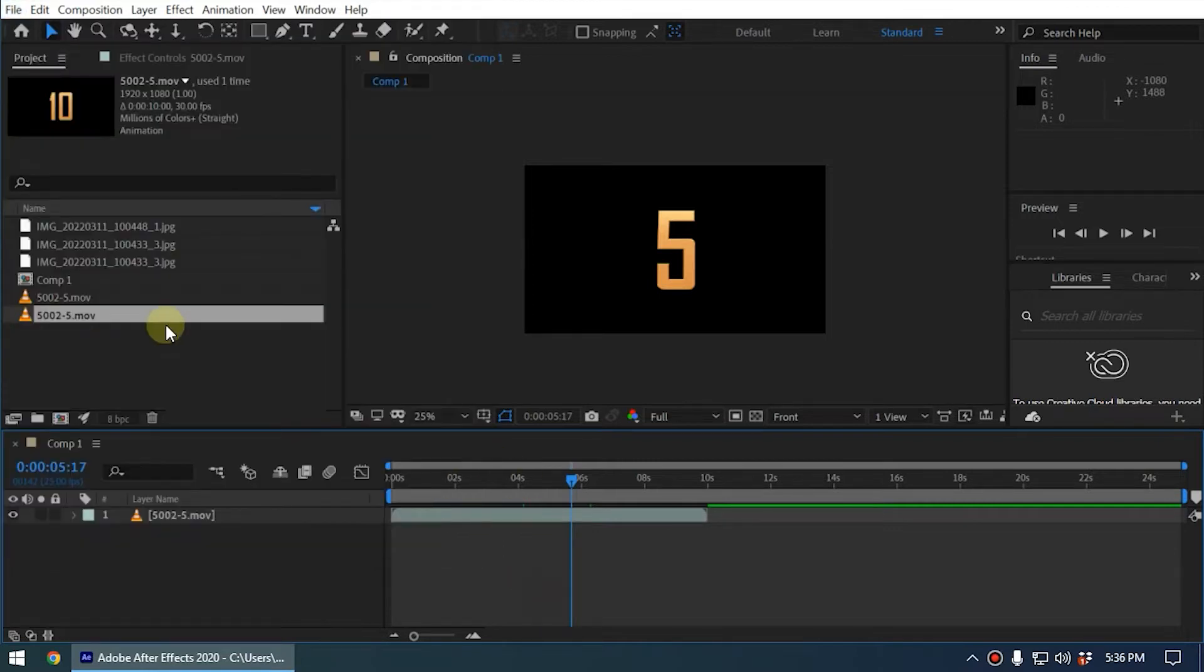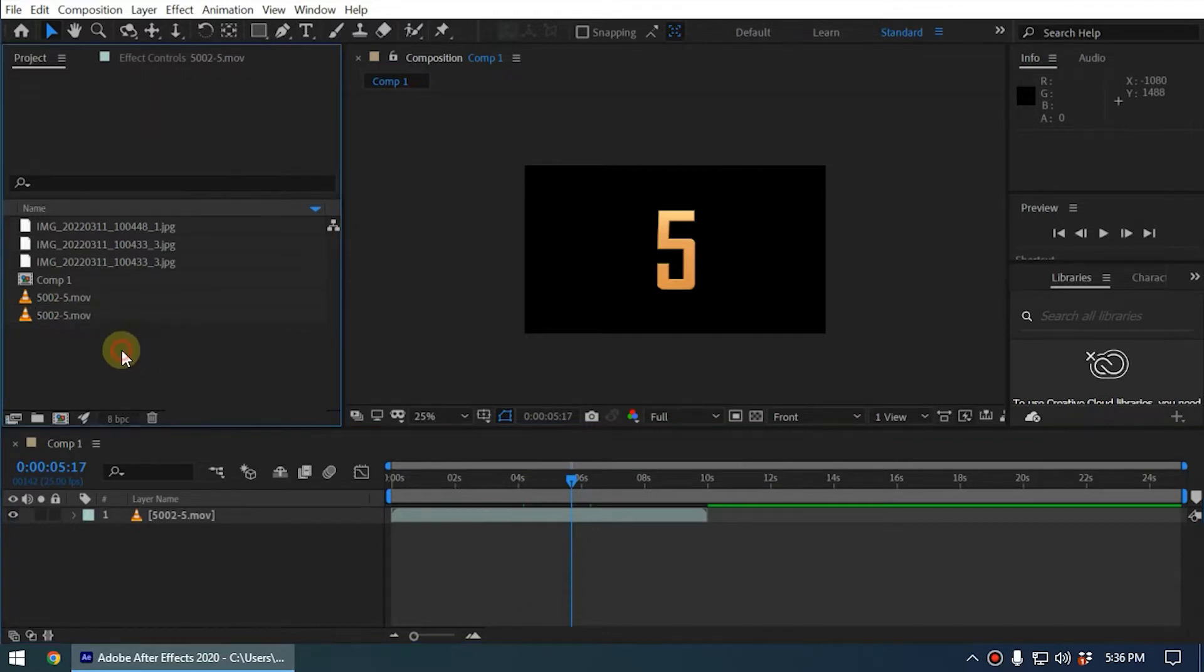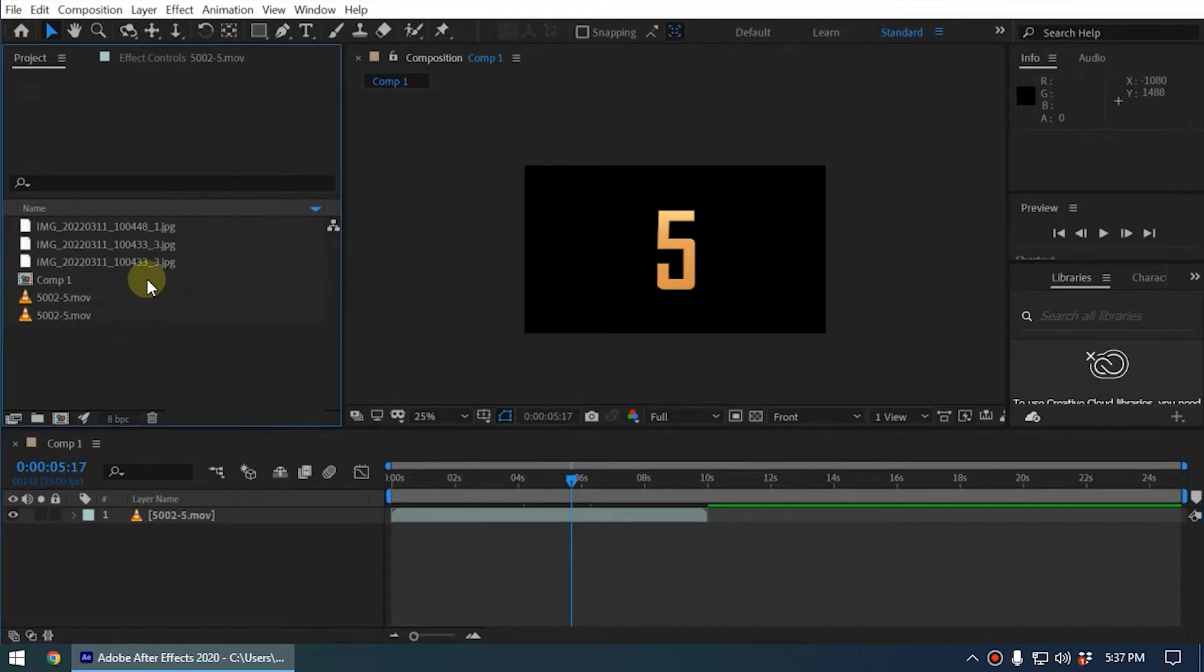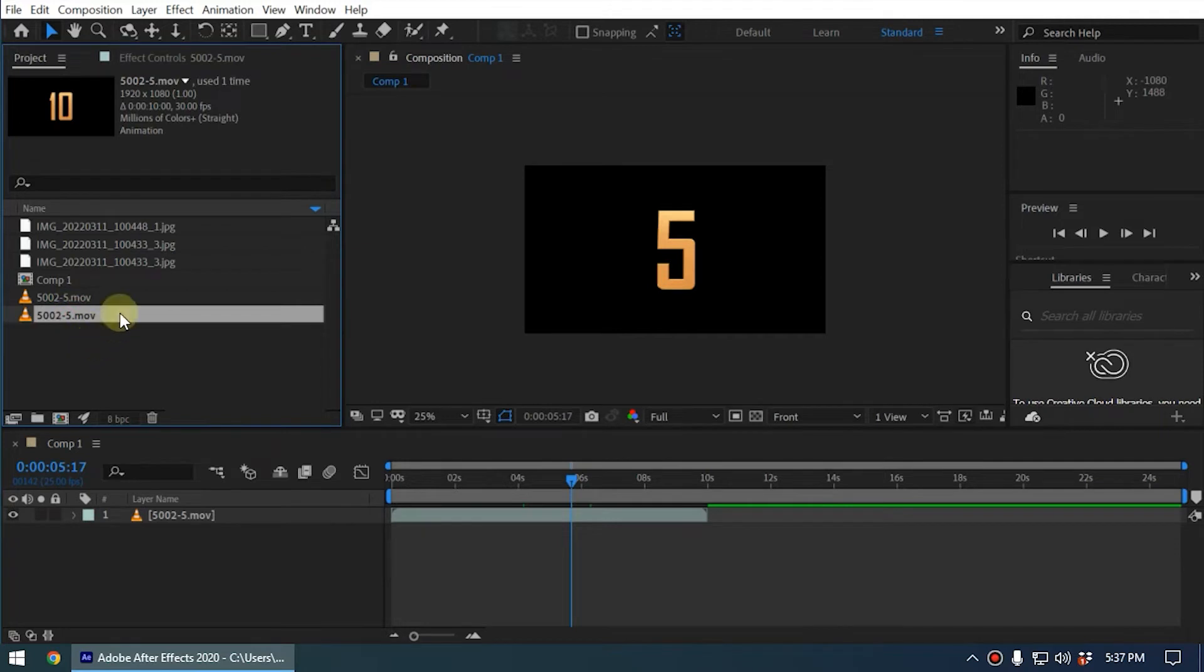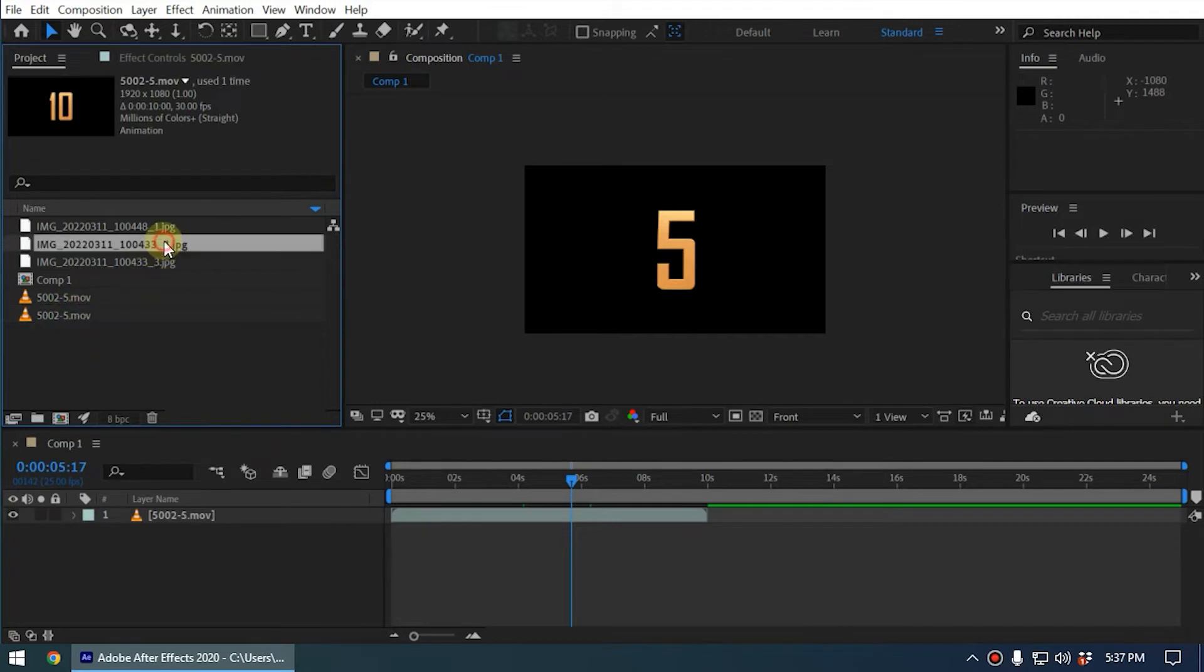If you take a look at the project panel here, you can see I have imported the same media clip two times. And if you take a look at this, this is an image I have imported the same image again.